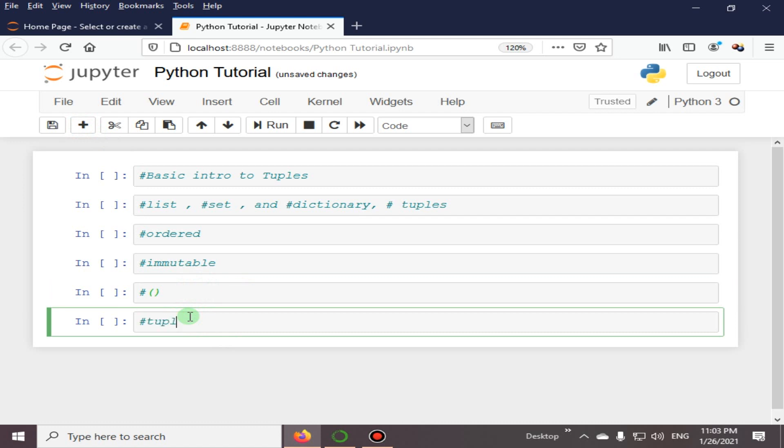Tuple items are ordered, unchangeable, and allow duplicate values.